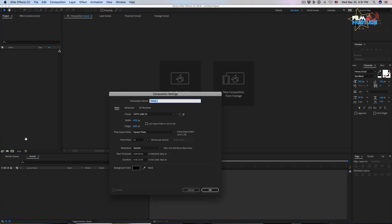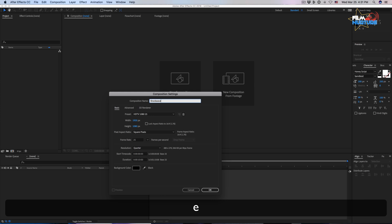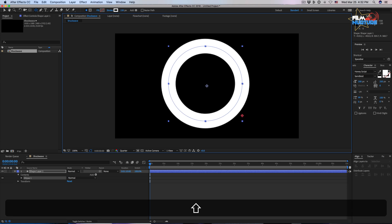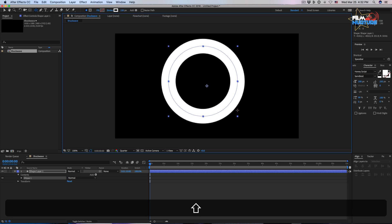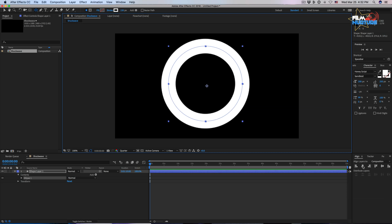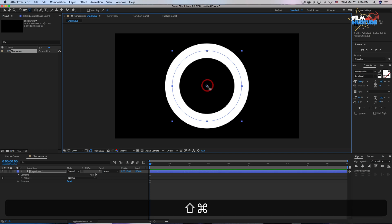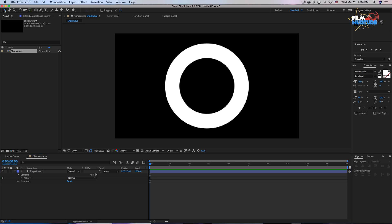Let's create a new composition and call it shockwave. We need to create a circle — pick the ellipse tool. Turn off the fill option and turn on the stroke option. Set the stroke to 150 pixels and draw a circle. Hold the shift key to keep the proportions equal. Let's align the circle and the anchor point by the center. Let's make this shape layer last for 22 frames.